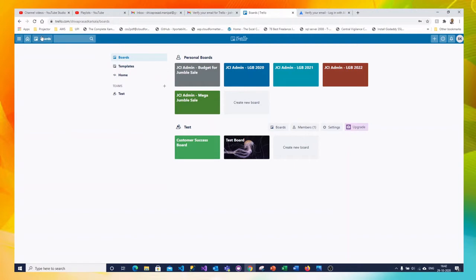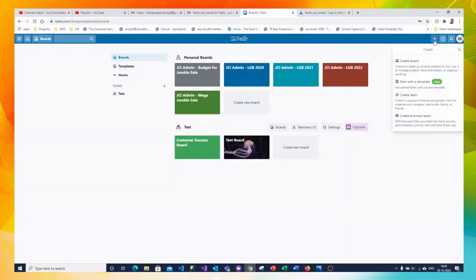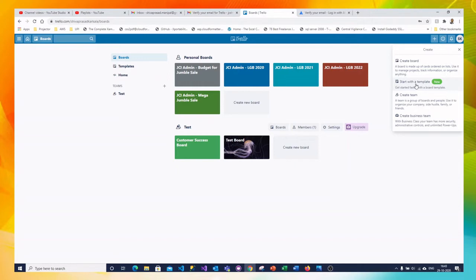Here the important option boards. You can create any number of boards on Trello but for free version it is limited to 10. After free version it can be any number. And on the right side you can see plus button. You can click on that and you can create a team or a board or business team or even you can start creating a template.